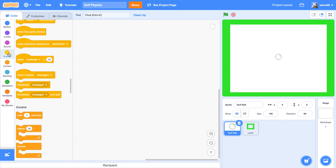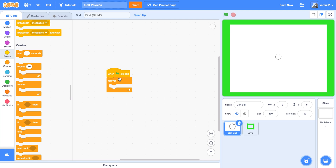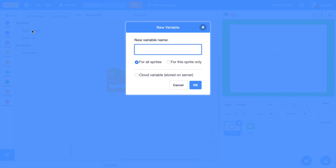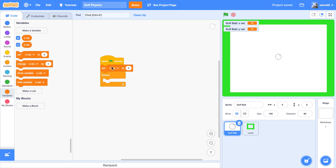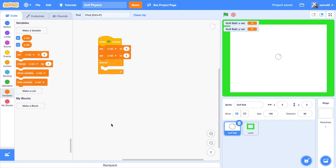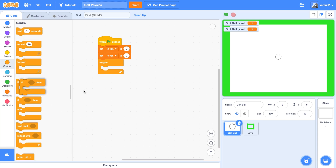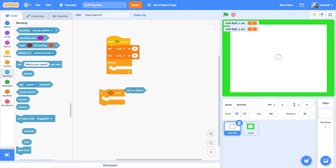We're going to start with 'when green flag clicked' and a forever loop. We'll create two new variables: X vel and Y vel, both for the sprite only. We'll set them to zero at the start of the script. Then we're going to change these variables by the distance between our mouse pointer and our golf ball when we click. So we'll say: if mouse down...